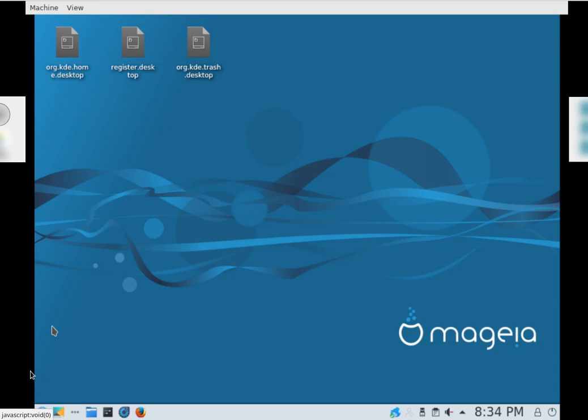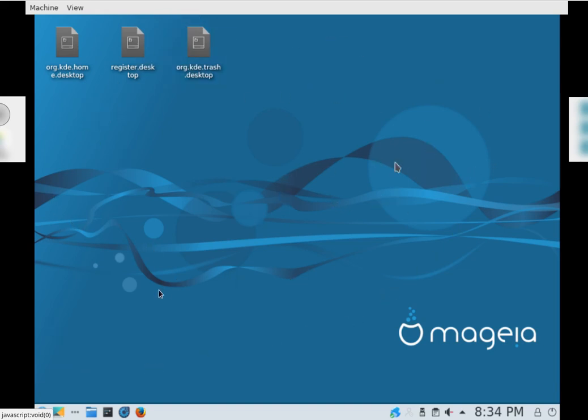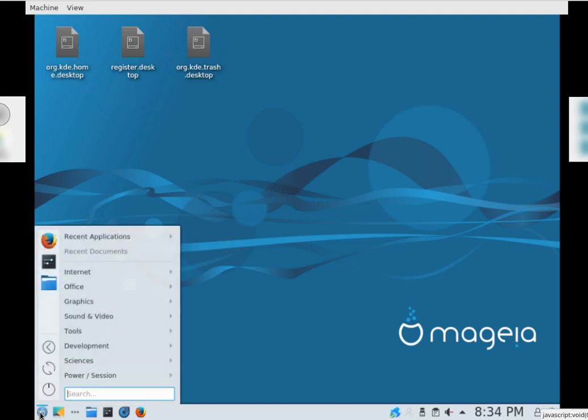Today we are looking at what we feel is, or believe to be, a new Linux operating system called Mageia or Mage Air. Not really sure how that's pronounced. Looks pretty nice so far, what's on the system.